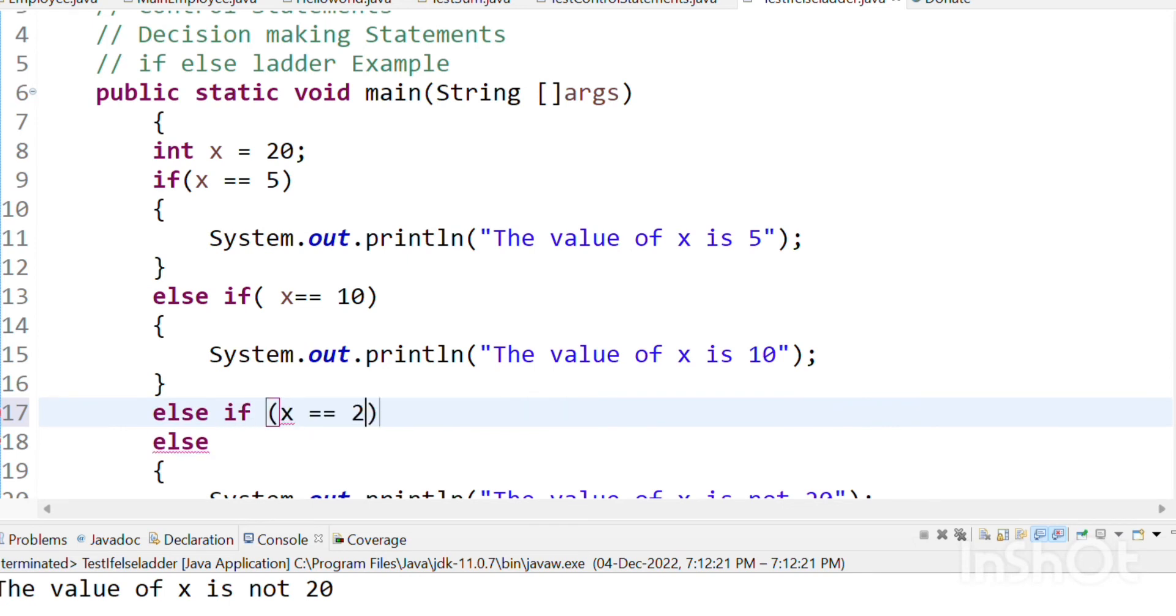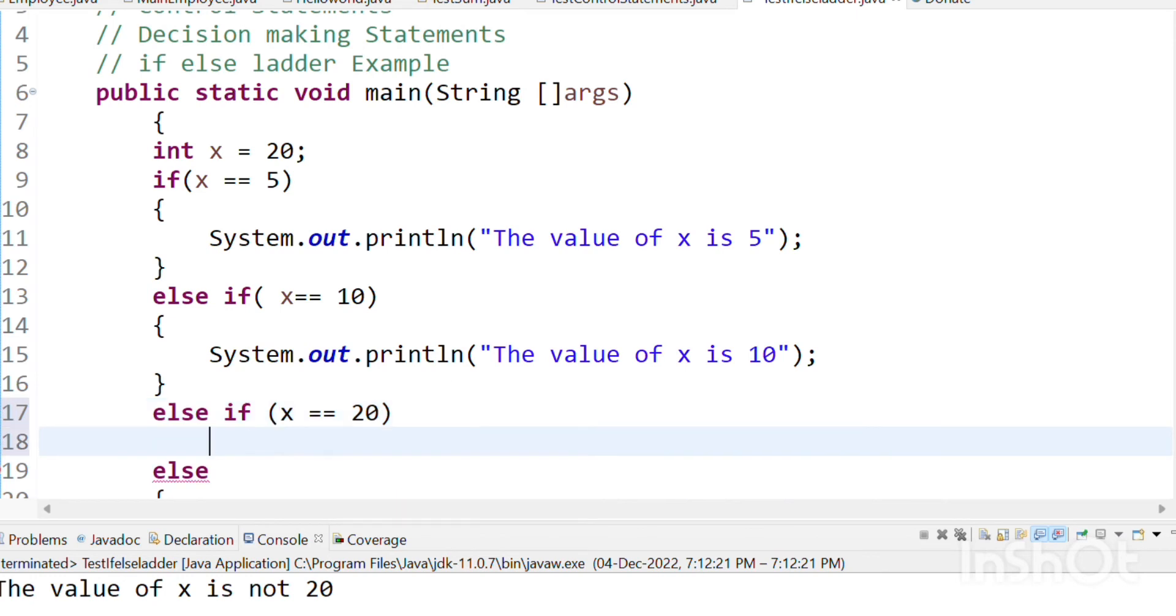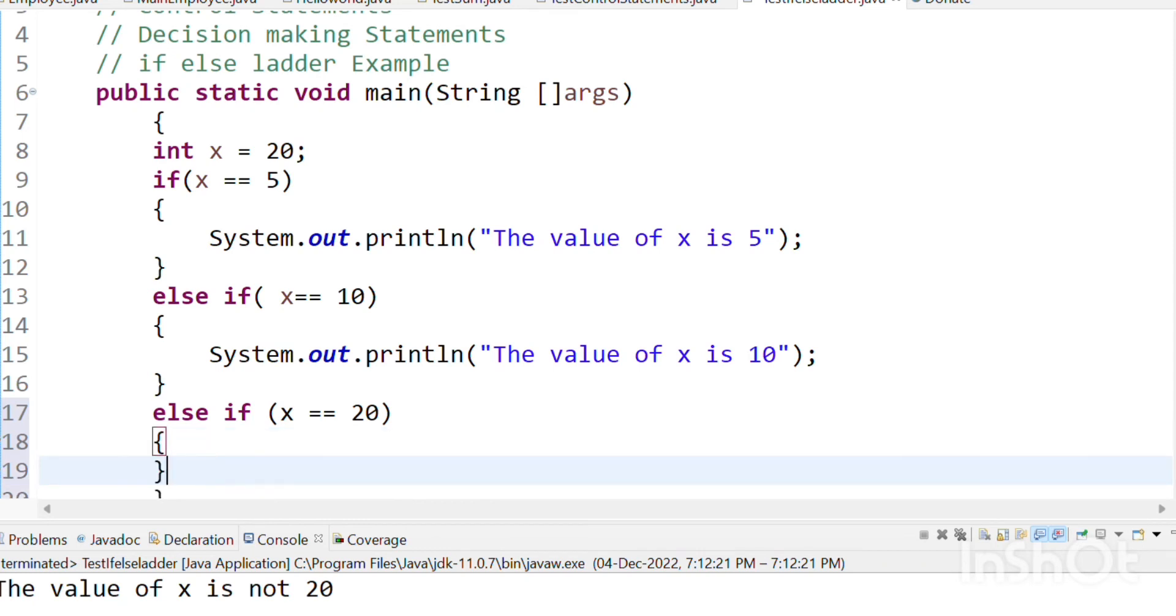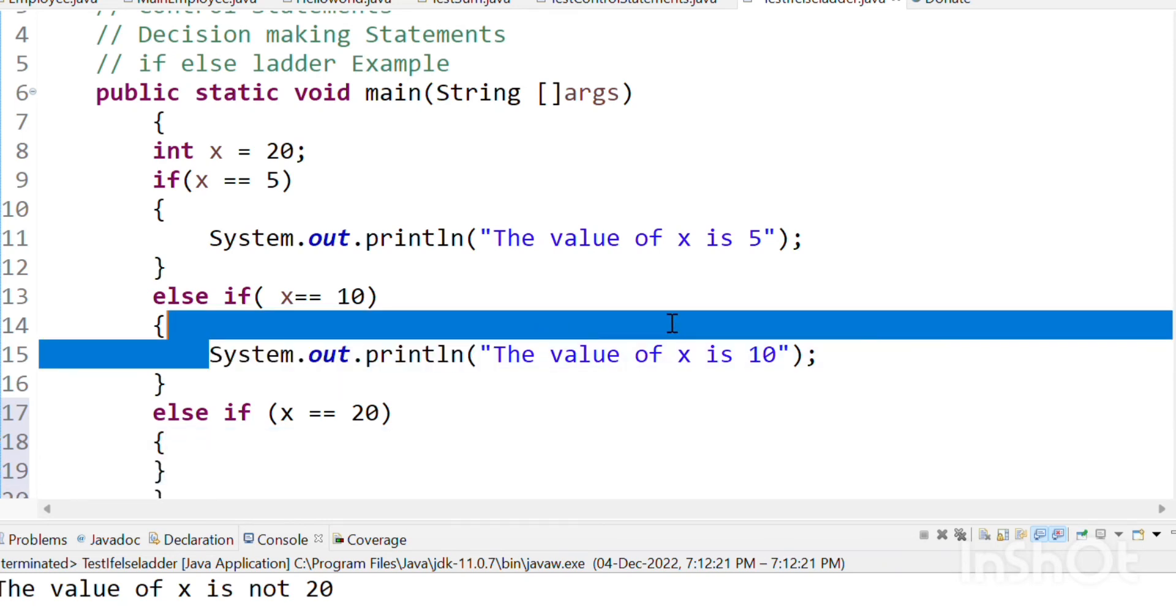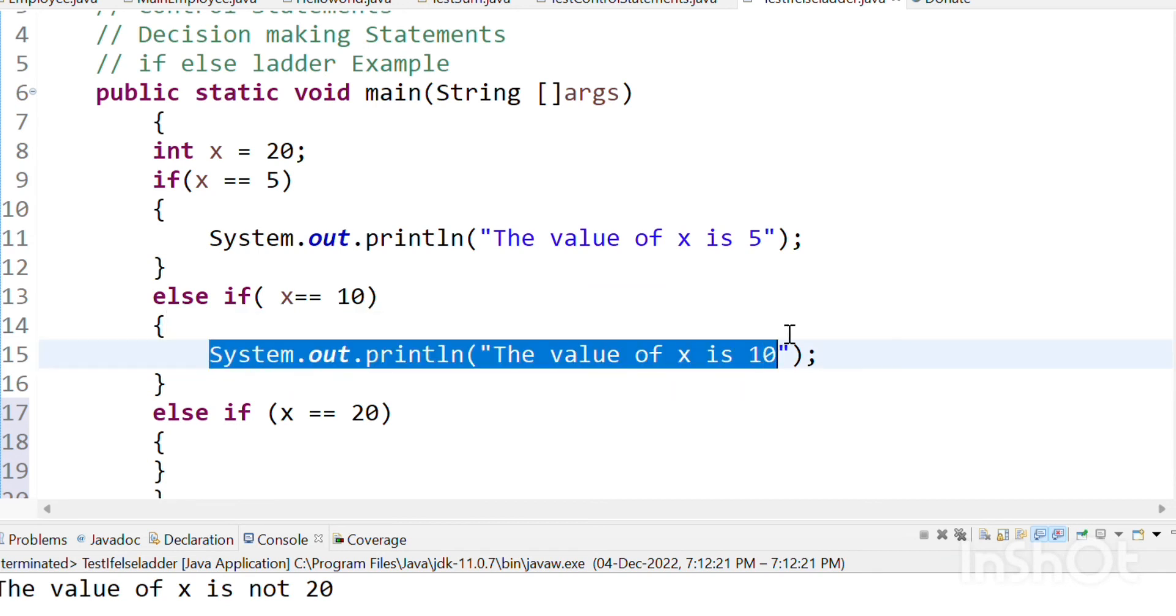So if I say x is equal to 20, then what will happen? So this condition is true. X is 20. So we can print. This is the value of x. Then the value of x is 20, so we can print.